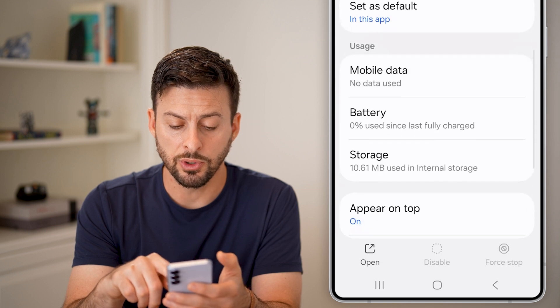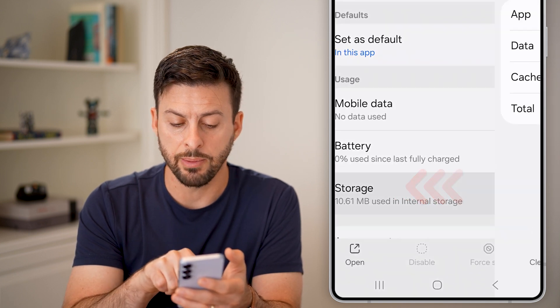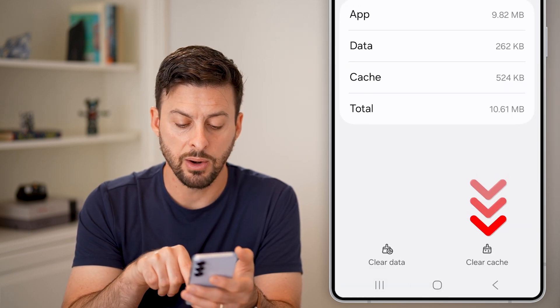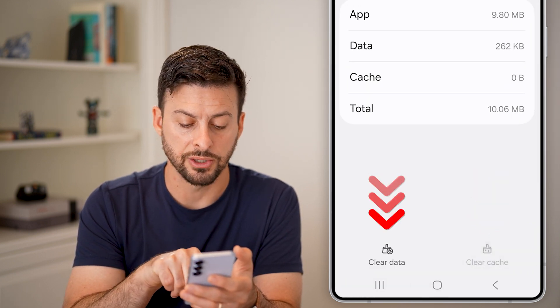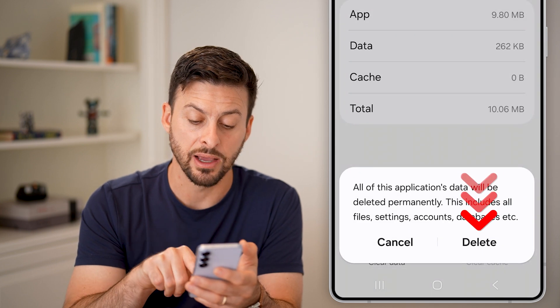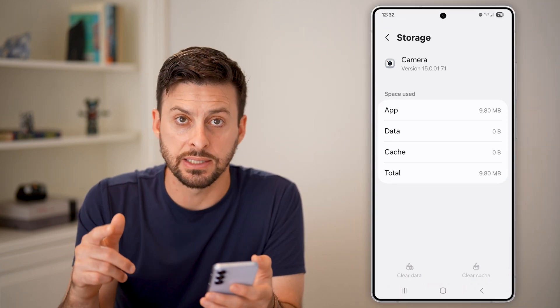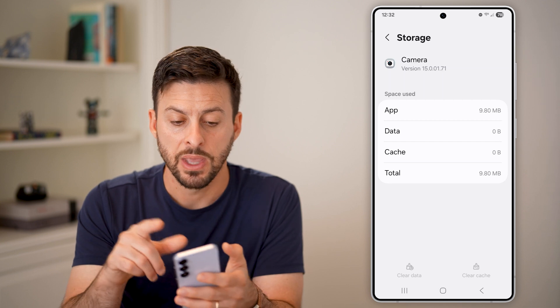Then scroll down until we get to Storage, tap on that, and clear the cache as well as clear the data for your camera. Then exit out of this.